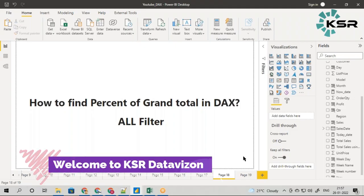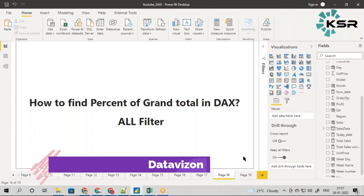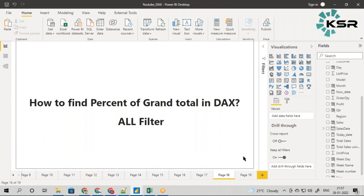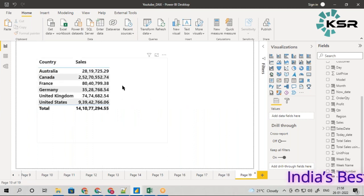Hello everyone, welcome to KSR Data Vision YouTube channel. In this video we are going to see about the ALL filter. This is one of the very important functions which we will be using in real time. The purpose of this ALL filter is: whenever you need a grand total in terms of a percentage, you can use this filter.